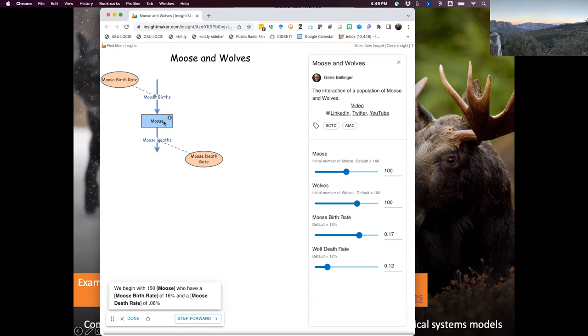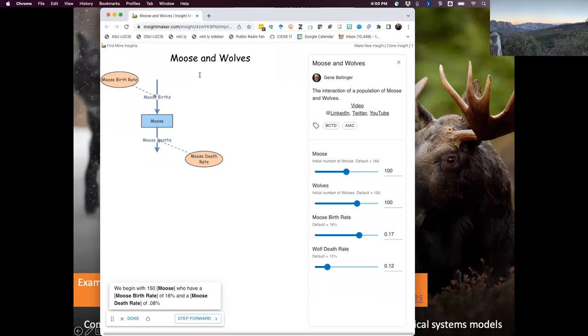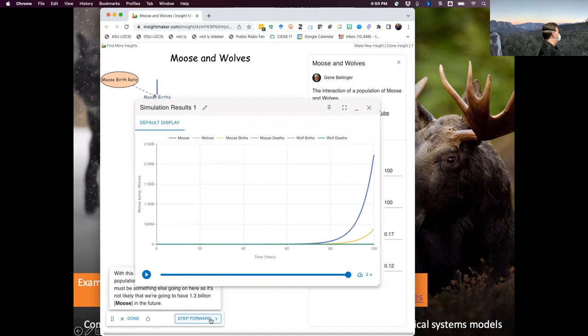This is basically saying that d(moose)/dt equals some birth rate times the number of moose minus some death rate times the number of moose. We'll eventually learn how to read these things, but we're showing graphically what we used to write in an equation. For every moose, it produces on average maybe one offspring per year — that's the birth rate. Moose live an average number of years; one over that gives the death rate. We can simulate that model and get curves: the blue line is the moose population, orange is moose births, green is moose deaths.